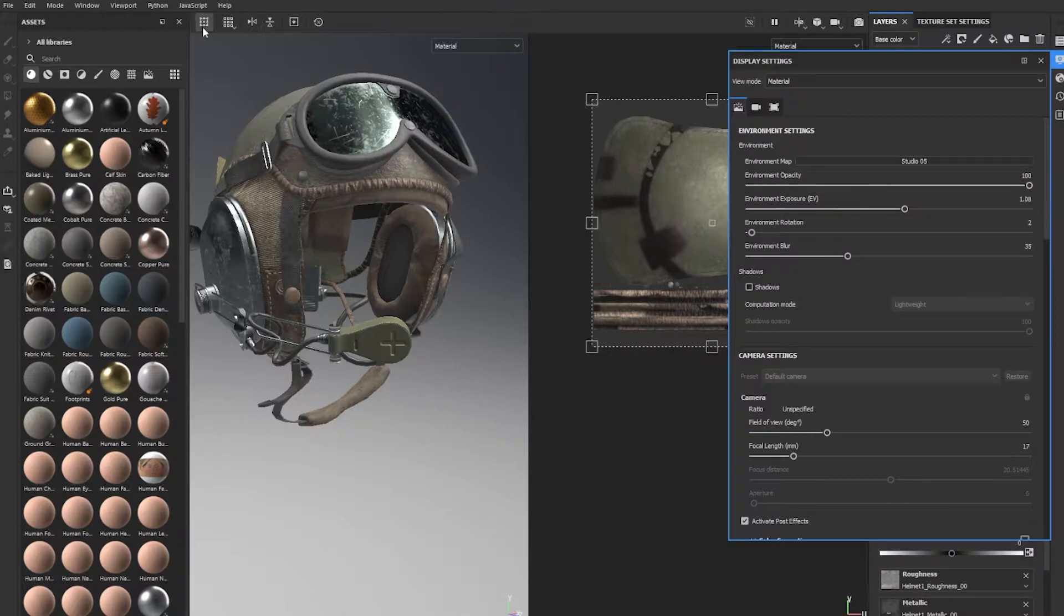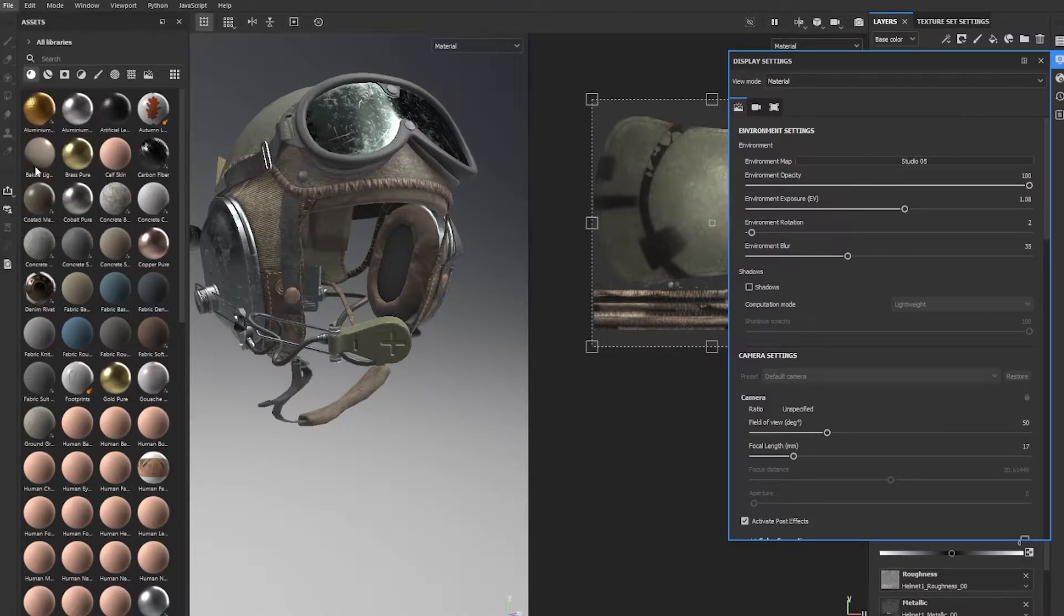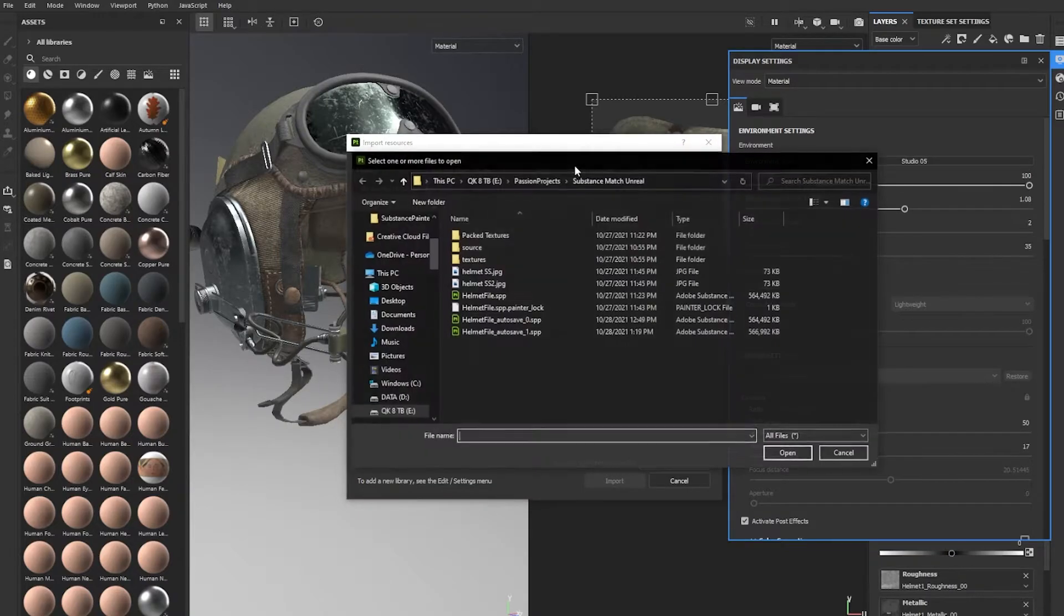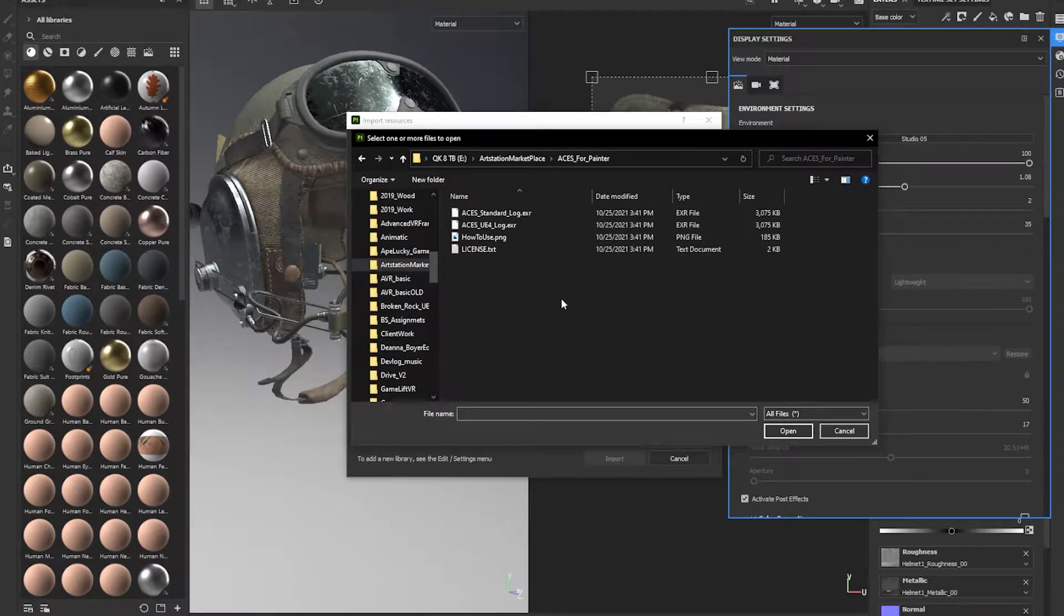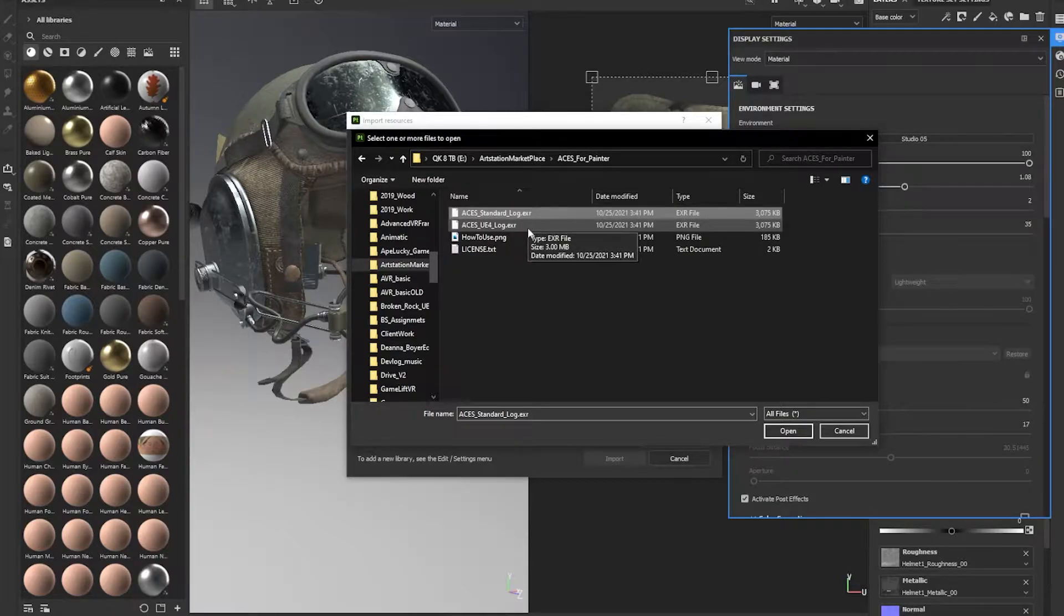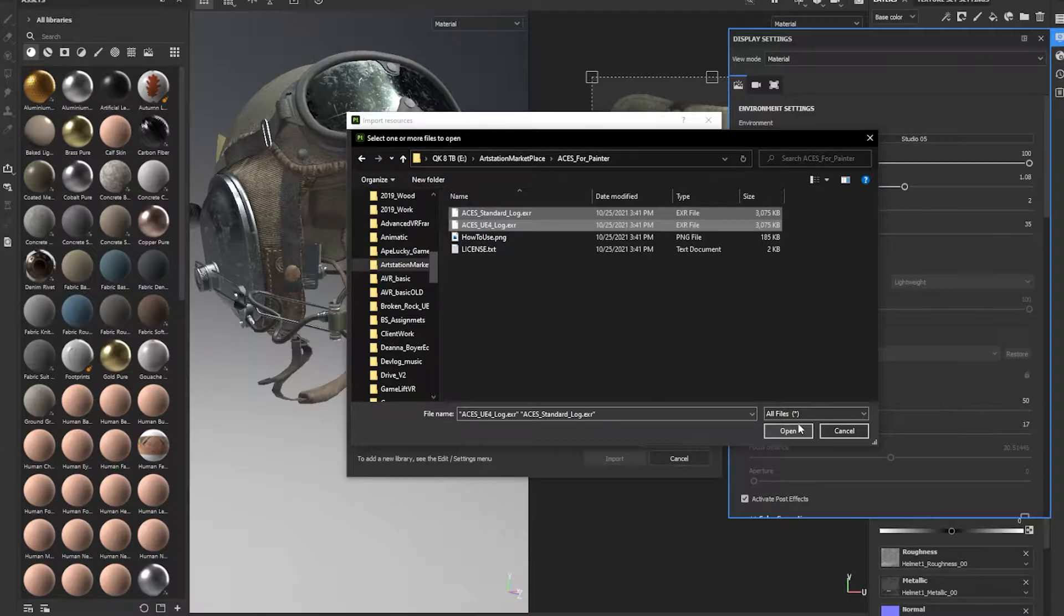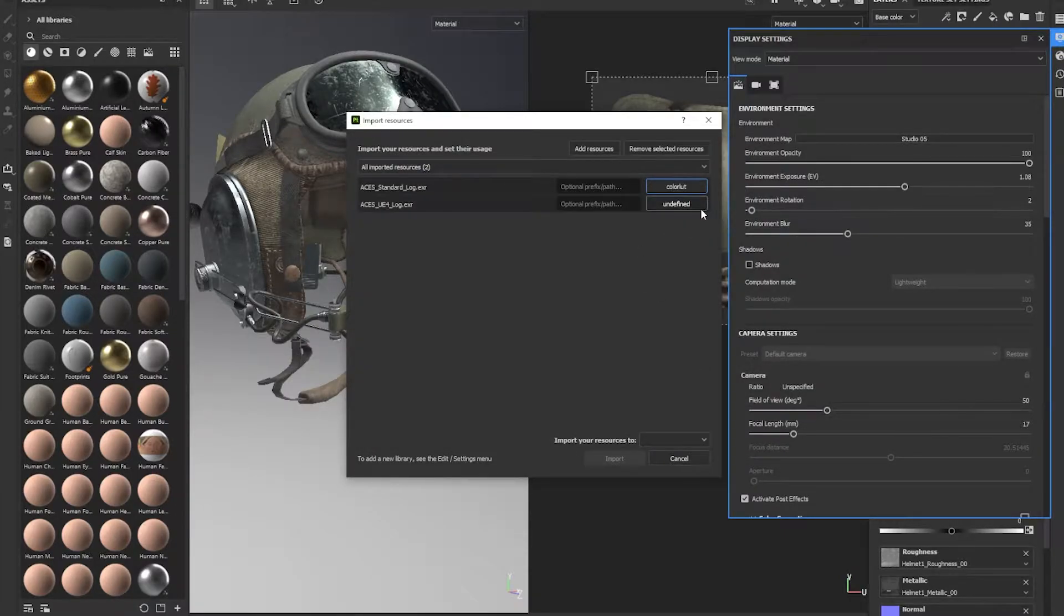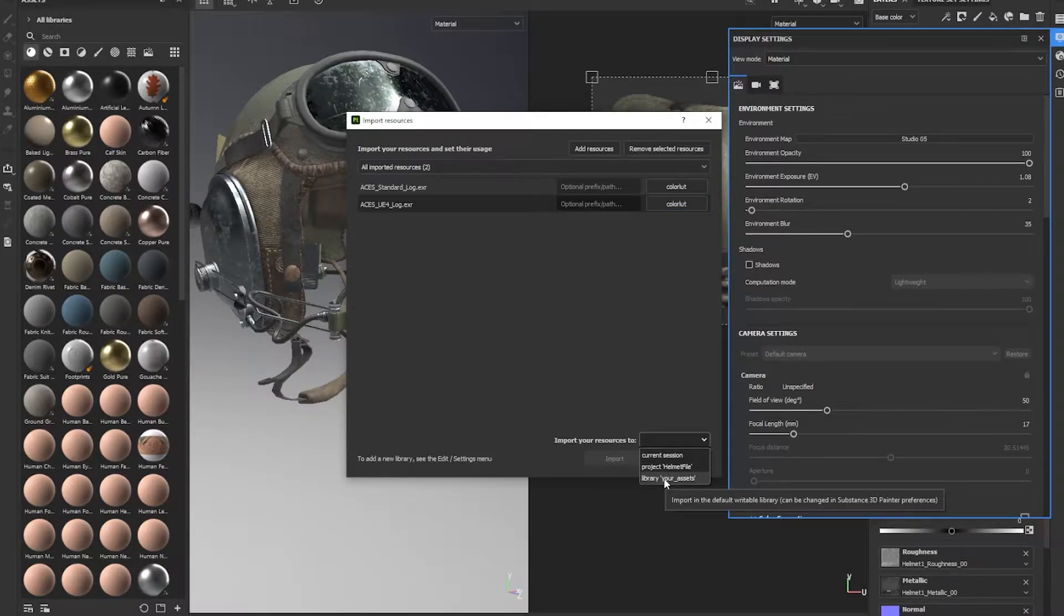Now we need to import the ACES LUT. To do that, we go to File, Import Resources, and we have to add resources. What you're going to want to do is navigate to where you've unzipped the ACES files into your hard drive. So we want to grab the ACES standard log and the ACES UE4 log EXR. These are environment color profiles, and we want to define them both as color LUTs and import them to your assets library.